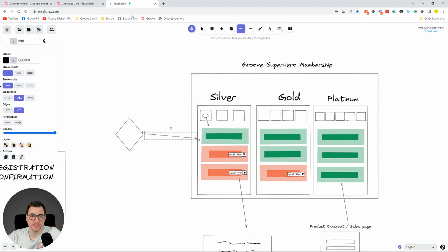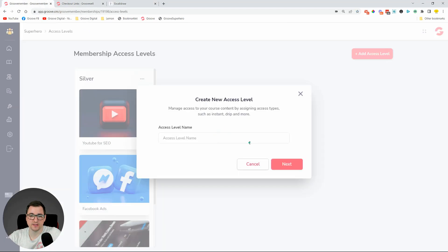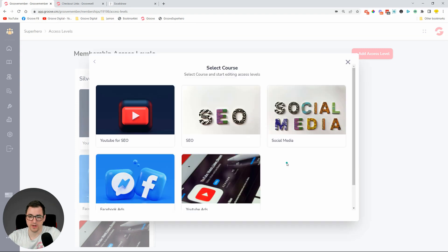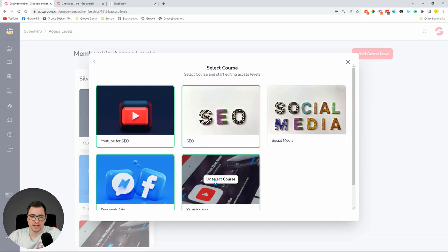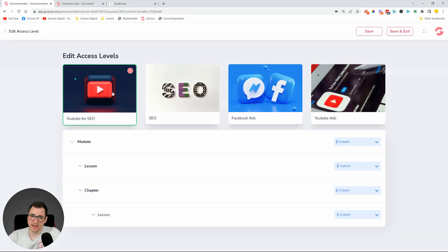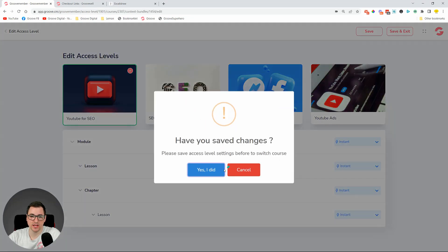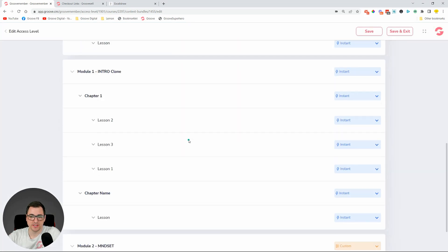So what we've done so far: we created the Silver membership access level where people get access to certain content, but other content requires an upgrade. Now let's create the Gold membership access level. In Gold, they'll get access to four courses. Click Next, then we can go into each course and set who gets what.